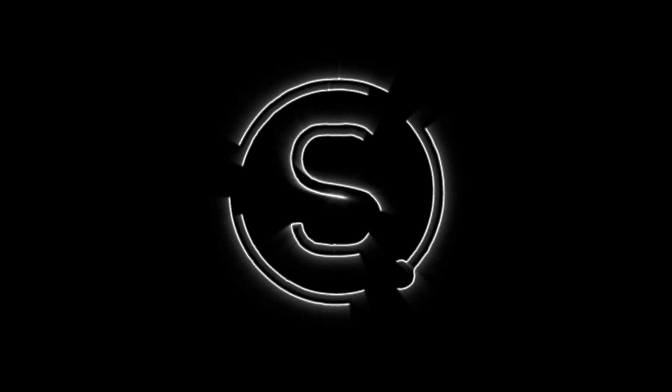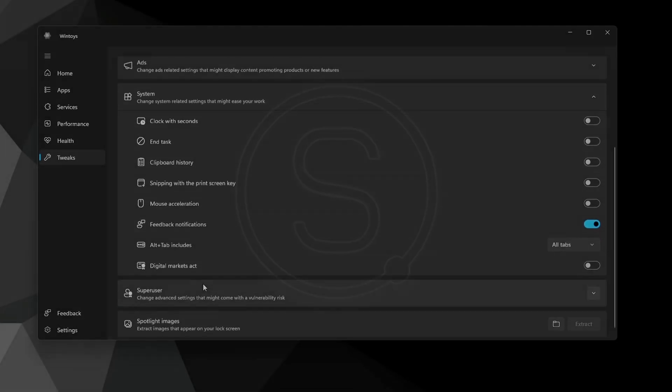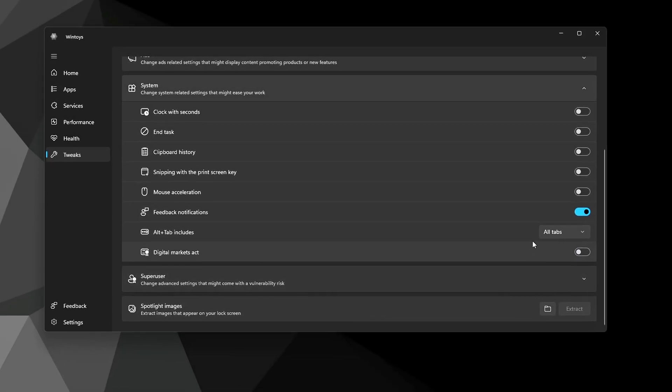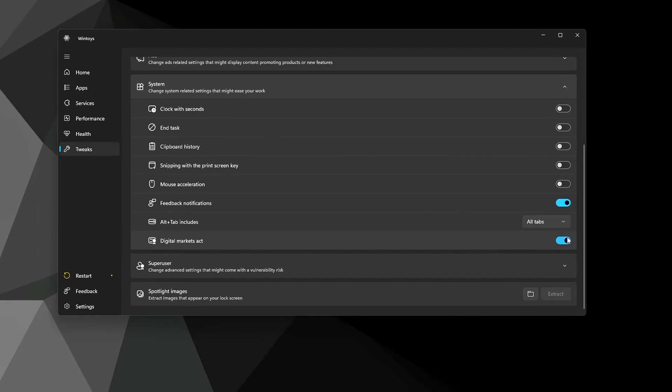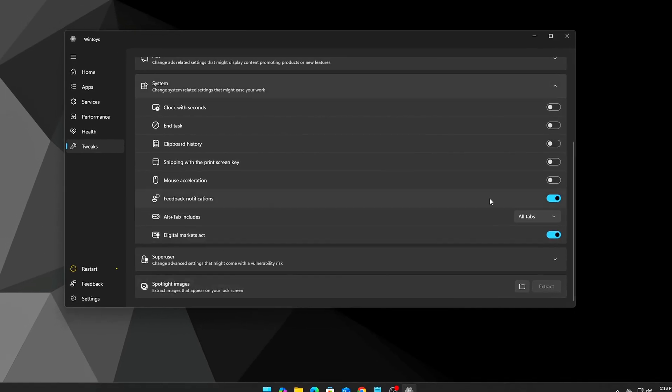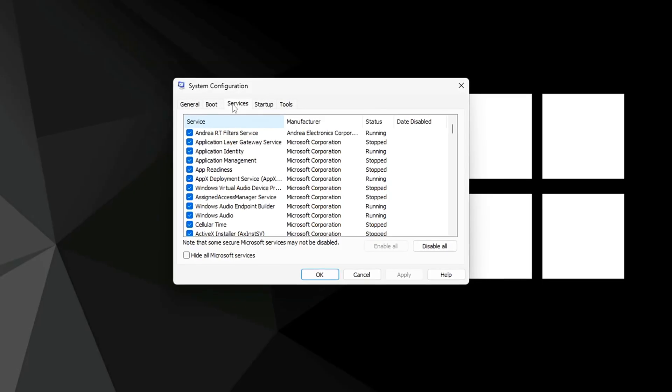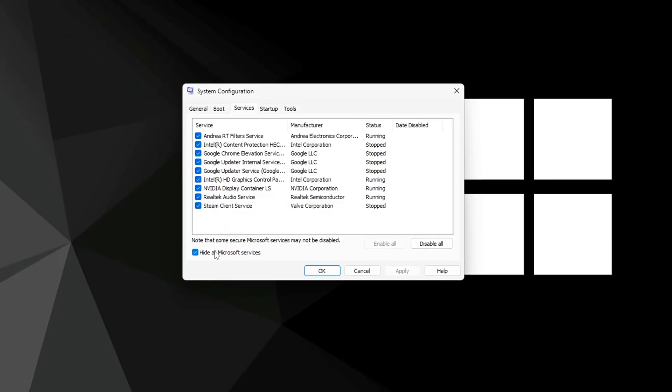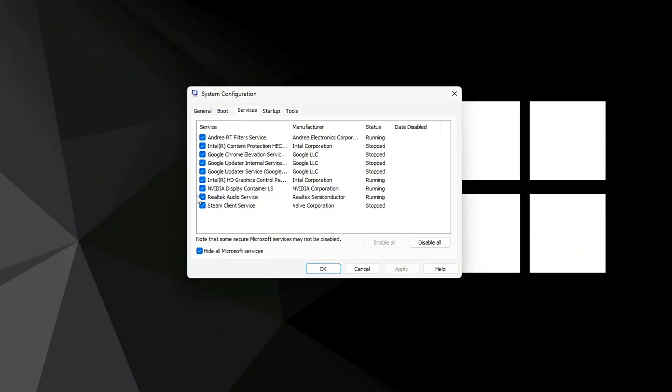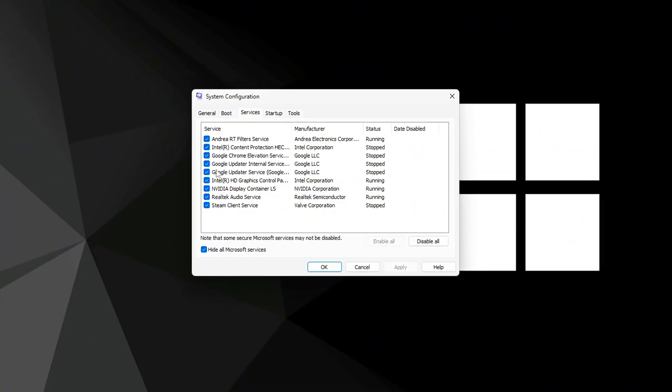Still struggling with high RAM usage and slow performance even when you're not doing much? Your apps lag, startup is slow, and Task Manager shows memory maxed out, but you haven't changed anything recently?